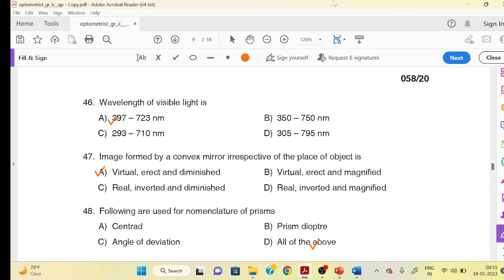Hello everyone, welcome to NeanLaw Online. We have discussed the other questions about Optometrics Grade II. It is about 46 questions. This is very important.